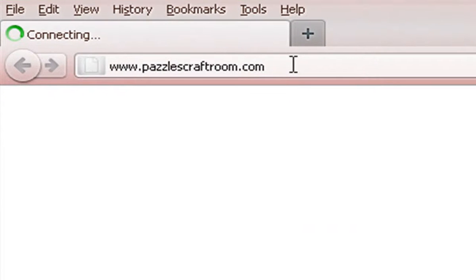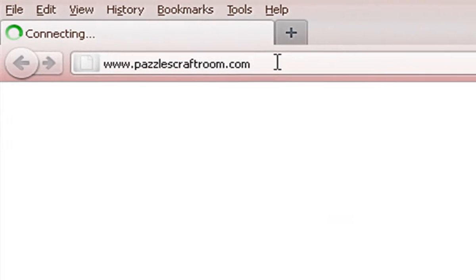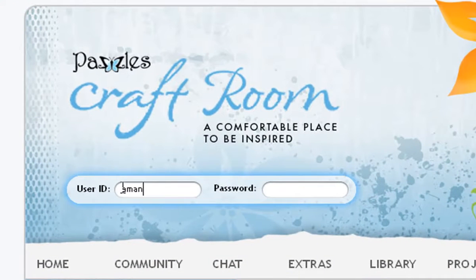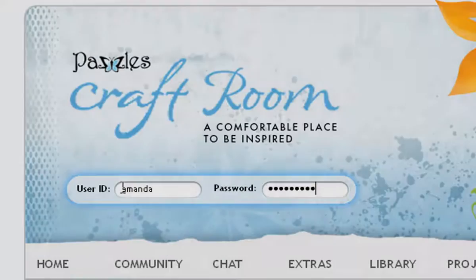To visit the Pazzles Craft Room, simply type www.pazzlescraftroom.com into your web browser. Even if you are not currently a member of the Craft Room, you will find many free resources available for your enjoyment. Once you have become a member at the Pazzles Craft Room, you will unlock a virtual treasure trove of inspiration.